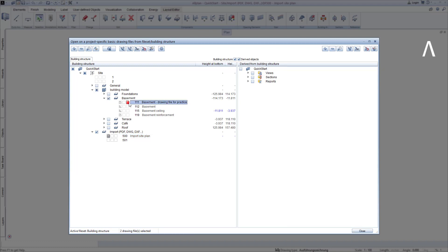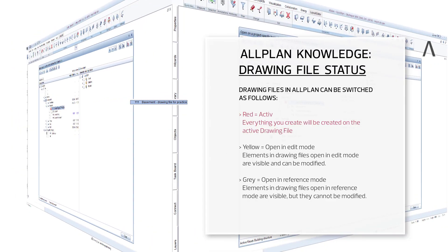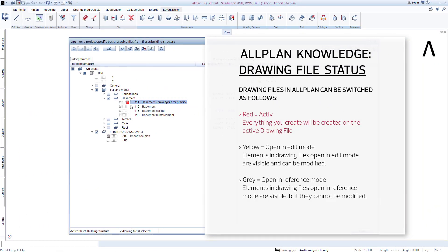You will have noticed that the small square in front of the site plan drawing file is shown in grey, and the square in front of the basement practice drawing file is shown in a red colour. What do these squares mean, and what do the colours mean? Quite simply, the squares and colours indicate the drawing file status.